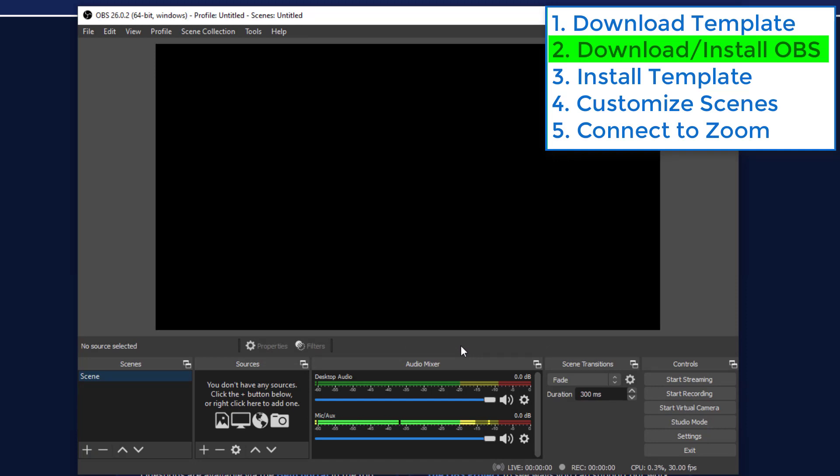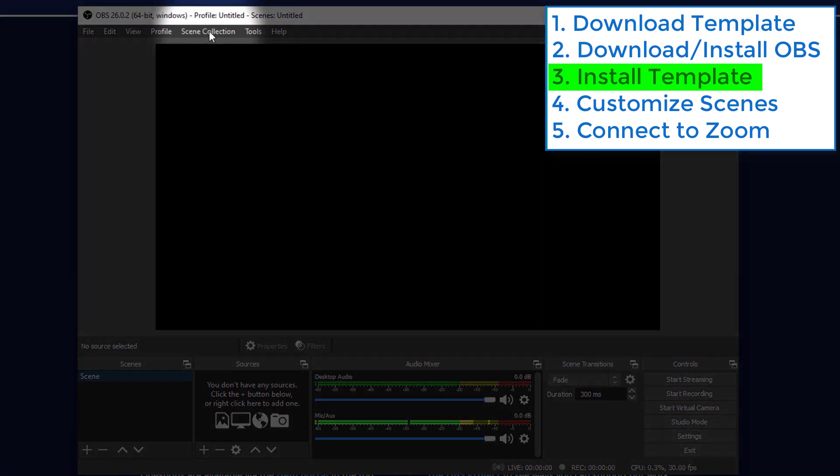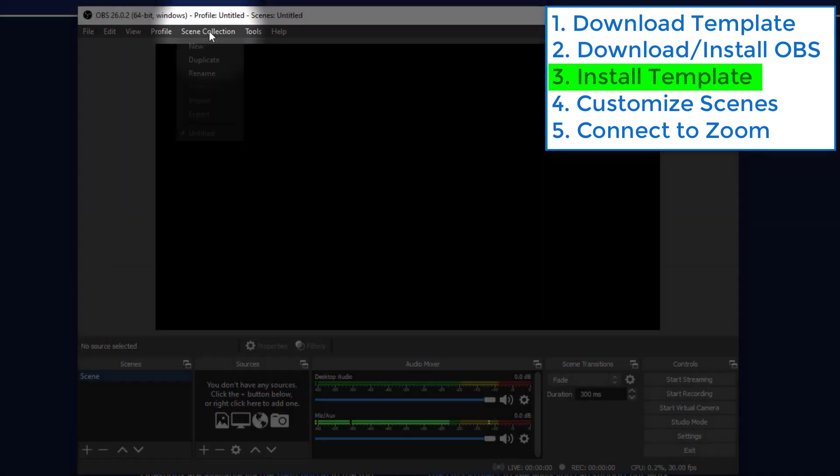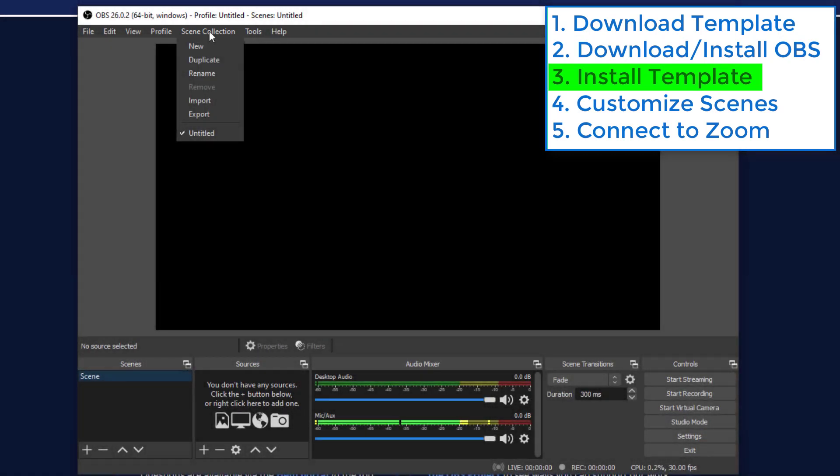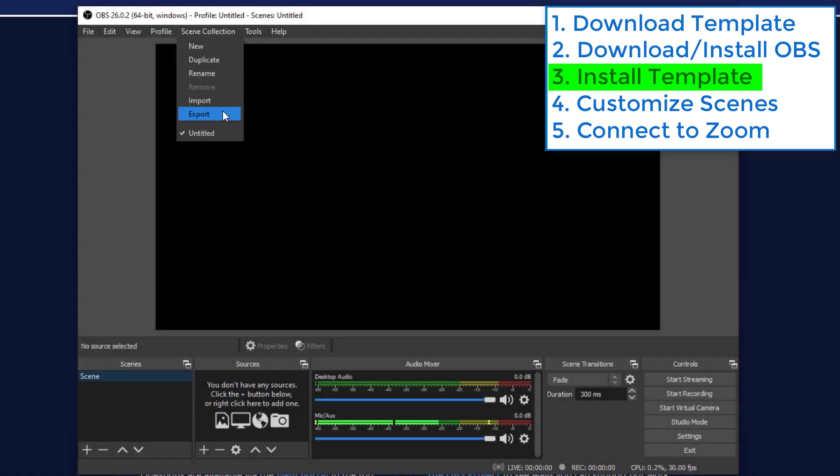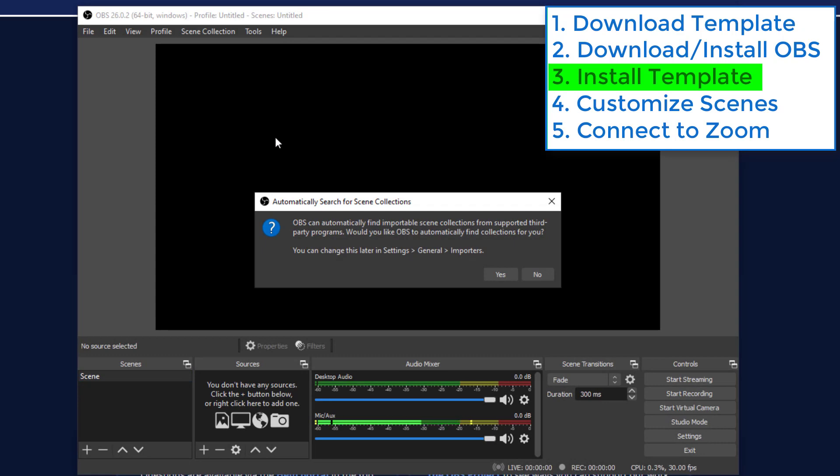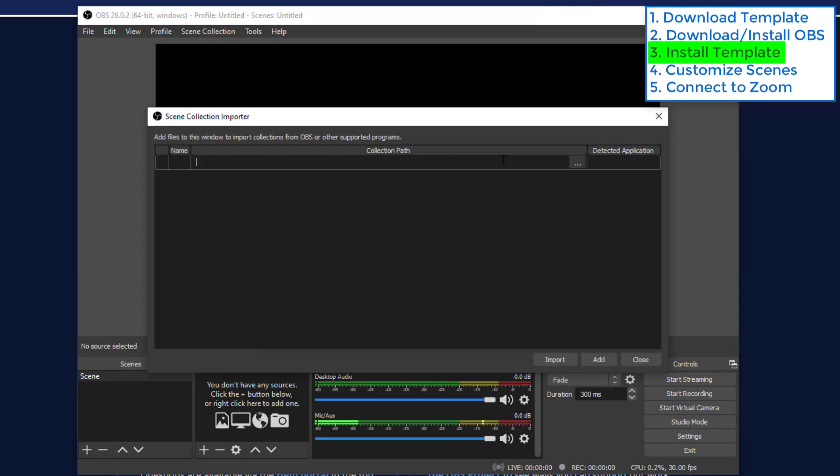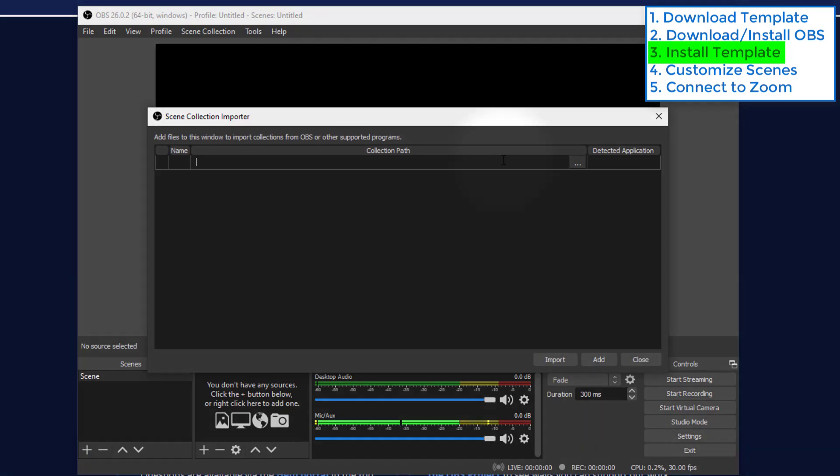So the next thing is to set up our template. The template is actually a scene collection. So at the top we click on scene collections, import. We don't want to do this automatic thing. And here we choose the path where the template was.